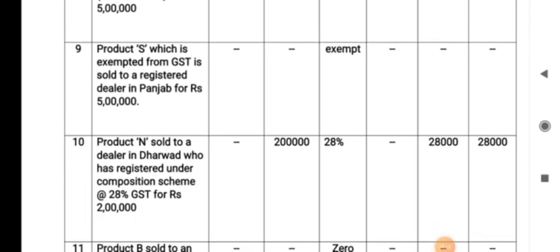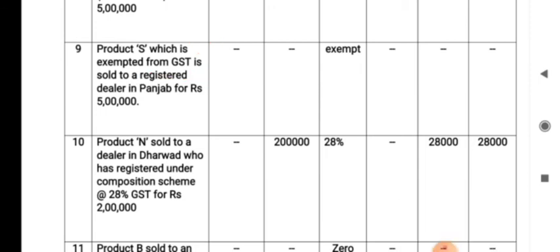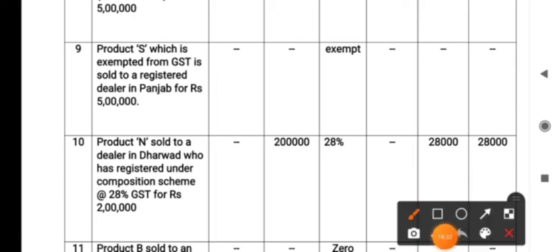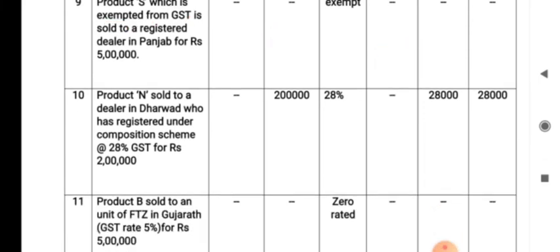The ninth transaction: Product X, which is exempted from GST, sold to a dealer in Punjab. It is a supply from Karnataka to Punjab — interstate — but the goods are exempted, so there is no tax. Exempted goods do not form part of taxable turnover.